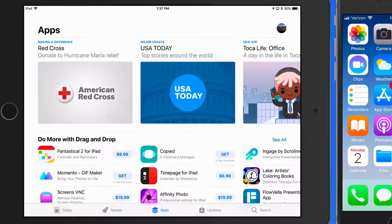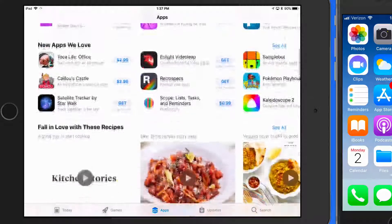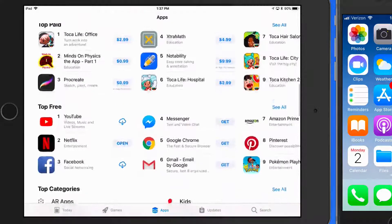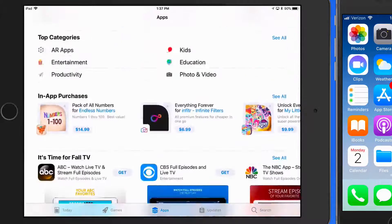The Apps section is everything other than games, with several featured apps along with the top charts and category breakdowns.